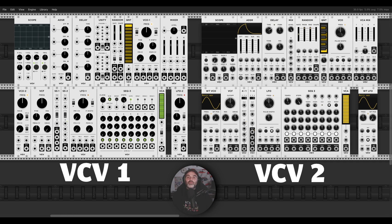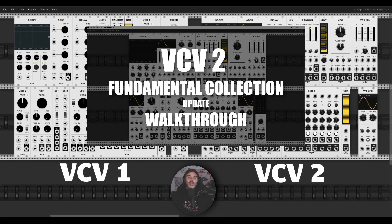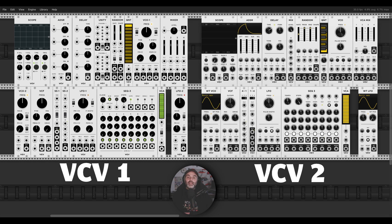A few weeks ago, VCV2 was released, and with it the so-called Fundamental Collection got also updated. Some modules look different, some modules have new features. So I created a sort of mini-series — it's about 40 minutes — where I go through some of the modules, compare the updated version with the VCV1 version, go through some of those new features, and there are also a few patch examples where I use those features in context.